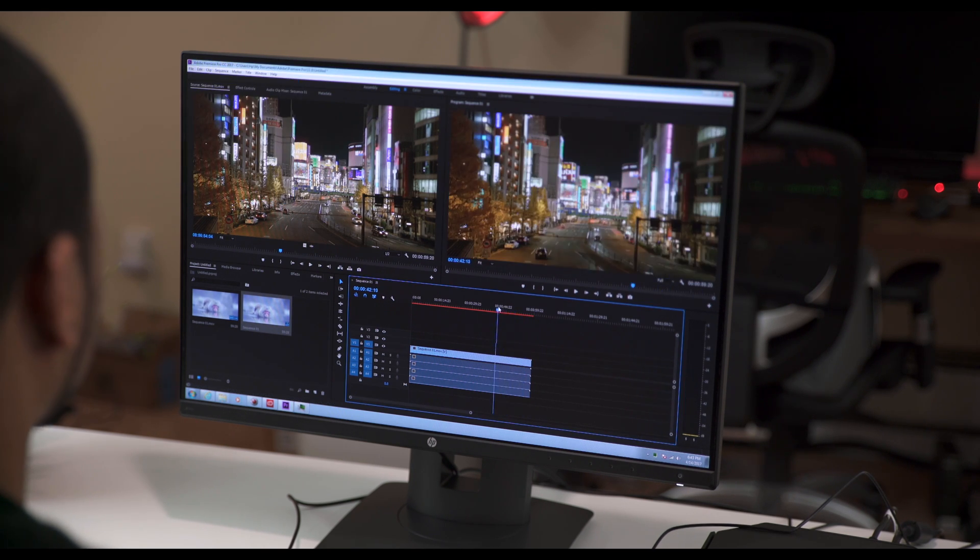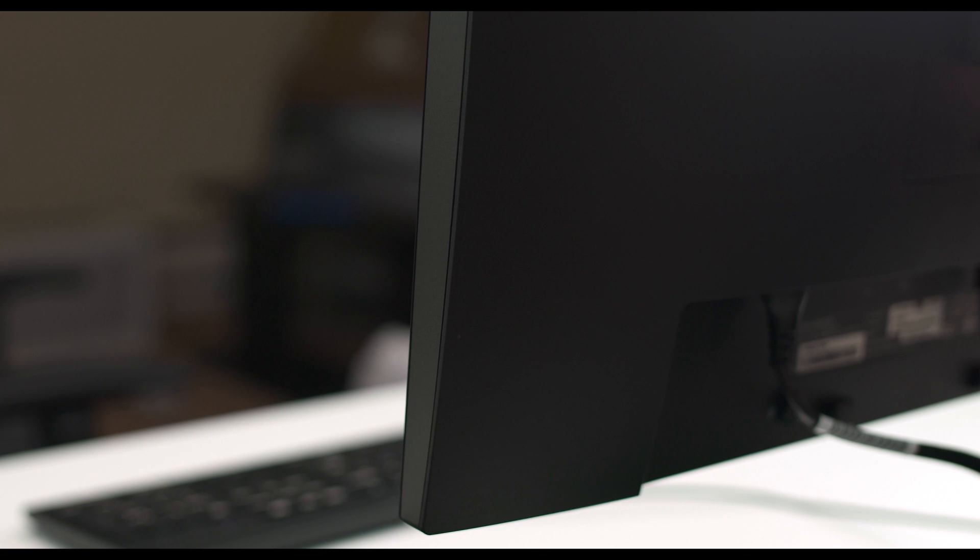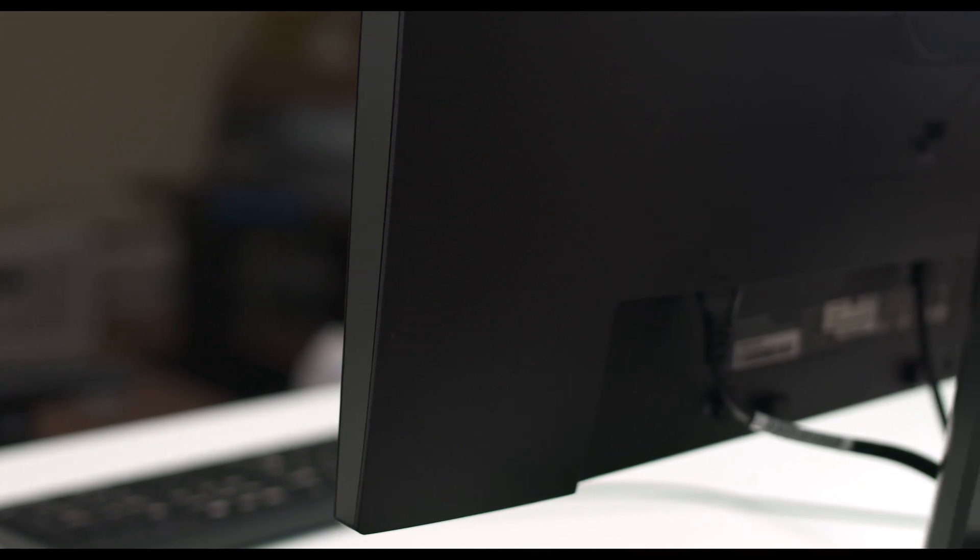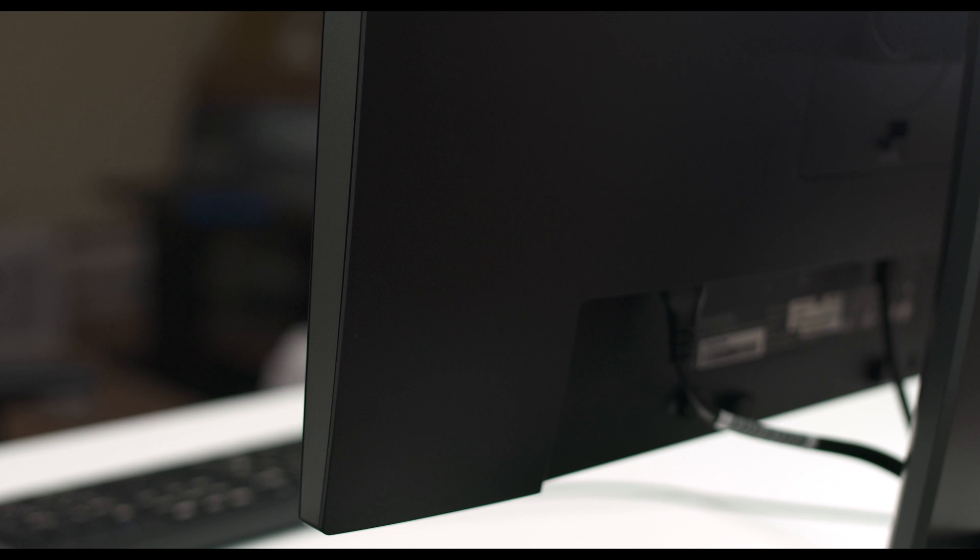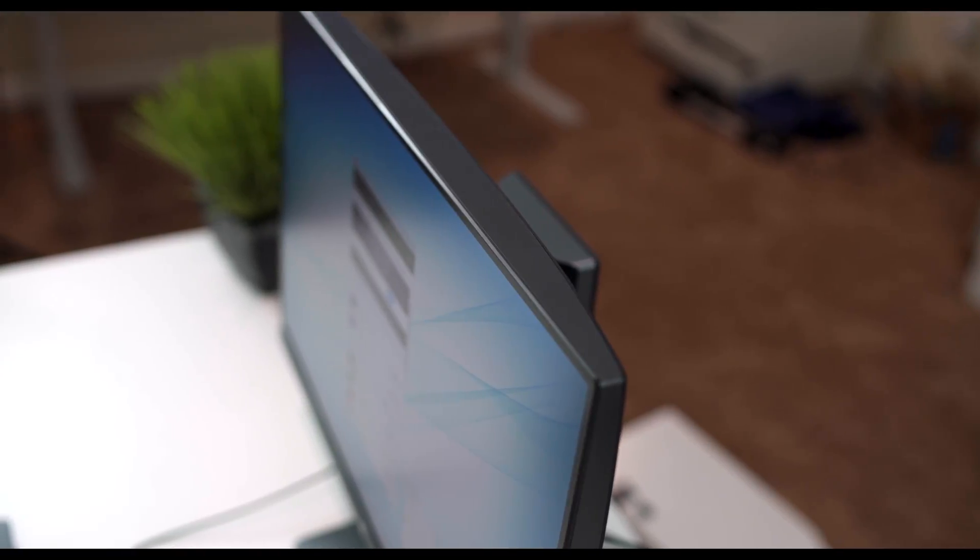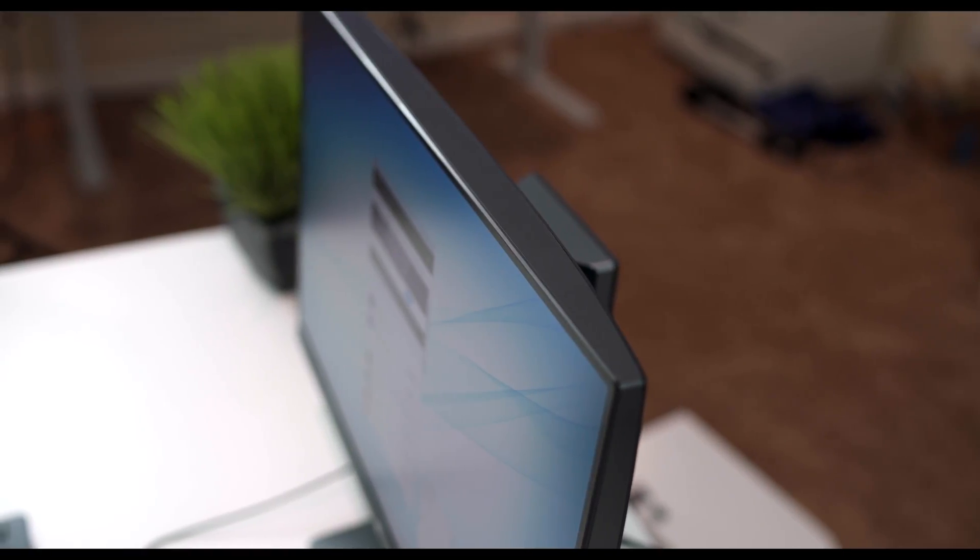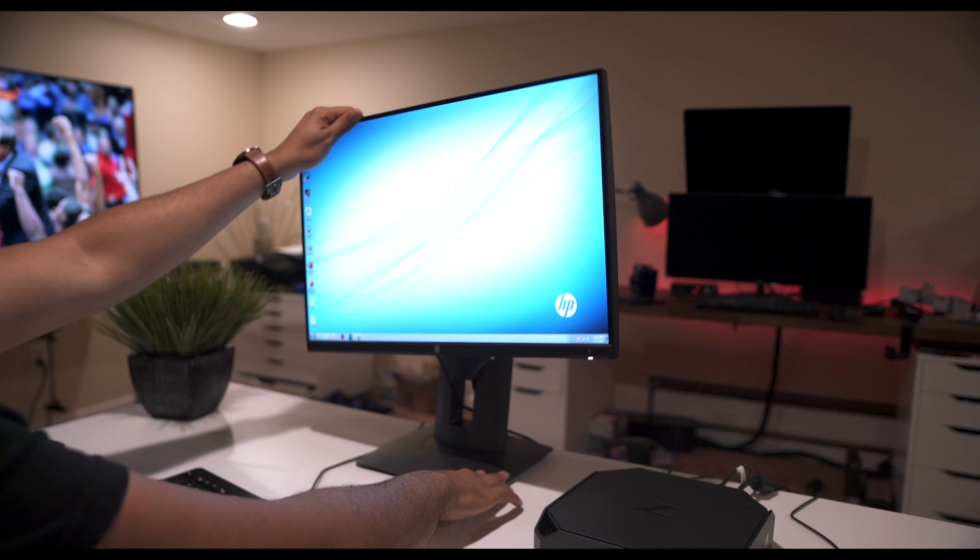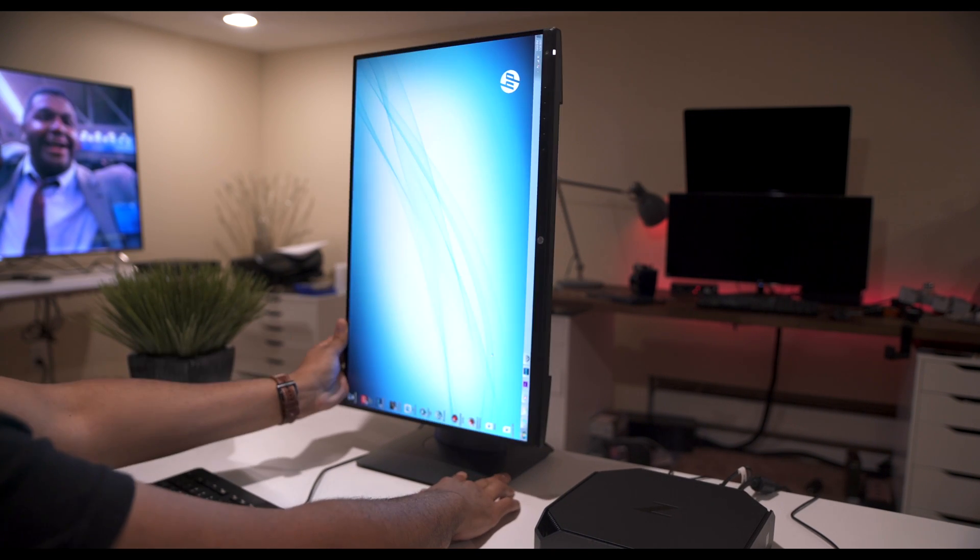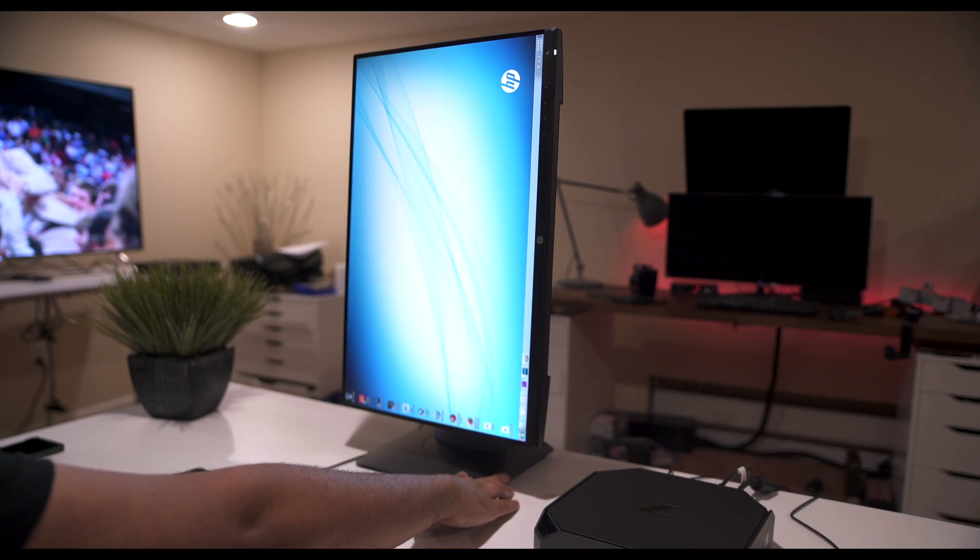The monitor also has tons of ports too, so you have a DVI, HDMI, 2 display ports, and even a mini display port too. You also have four USB 3.0 slots. You can tilt this monitor, you can raise it, you can lower it, and you can actually flip the monitor to go portrait.